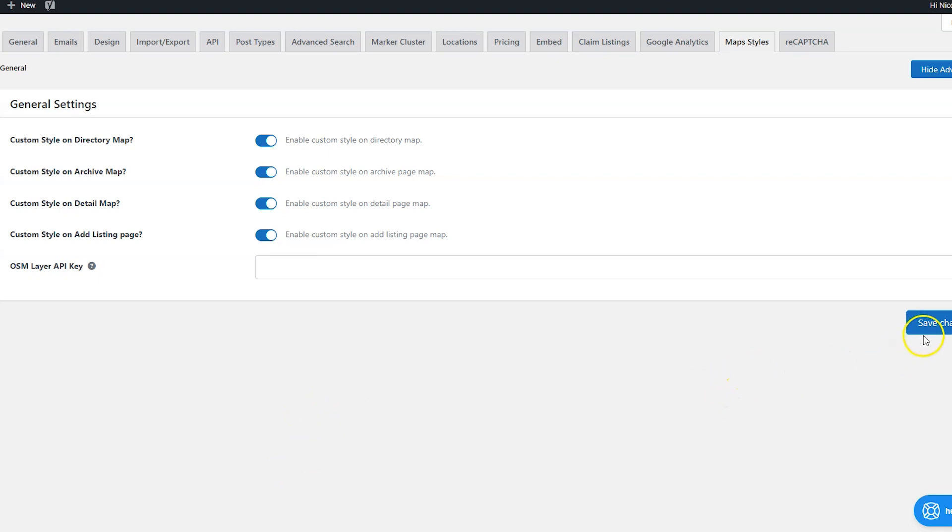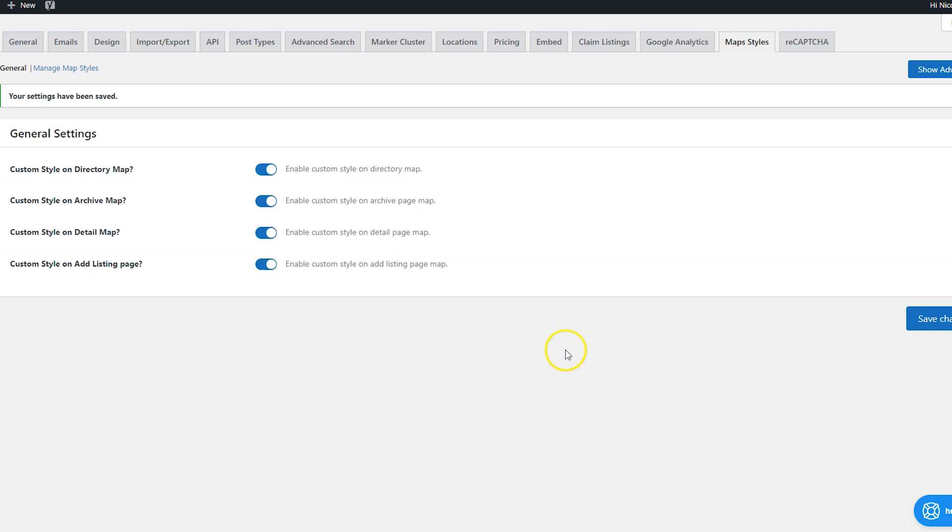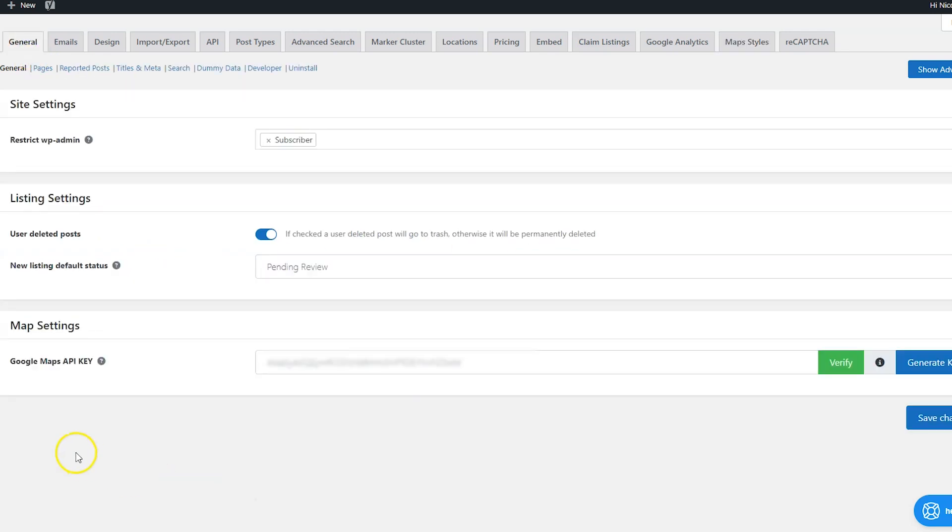But first let's hit save changes here and then click over to the general settings tab. And right here under map settings is where you're going to want to put your Google maps API key.